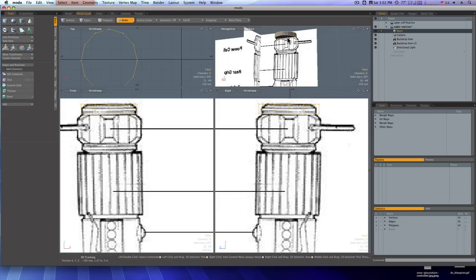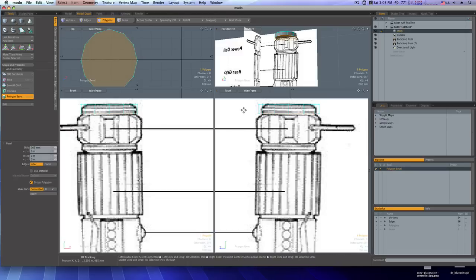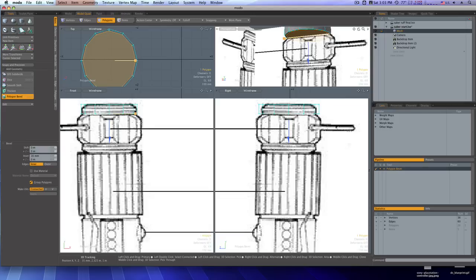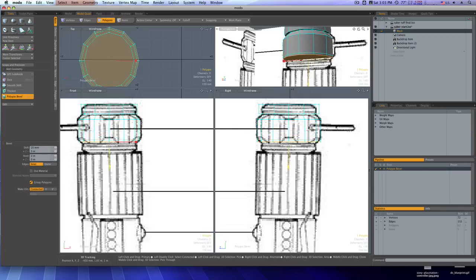I want to select this bottom face, so I'll go to polygon mode and select this bottom face. I'll hit the B key to bring up the Bevel tool and click to activate it. I'm going to bevel it in right there, then shift-click to reactivate the tool, bring it down, and bevel it out. As you can see when I do this, we're lining up down here.